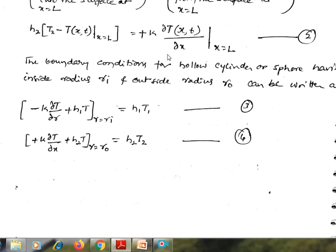With this, I will conclude the boundary conditions of three types: the first one is the prescribed temperature boundary condition, the second one is the prescribed heat flux boundary condition or boundary condition of the second kind, and the third one is the prescribed convection boundary condition, that is the boundary condition of the third kind. Thank you, I will continue.